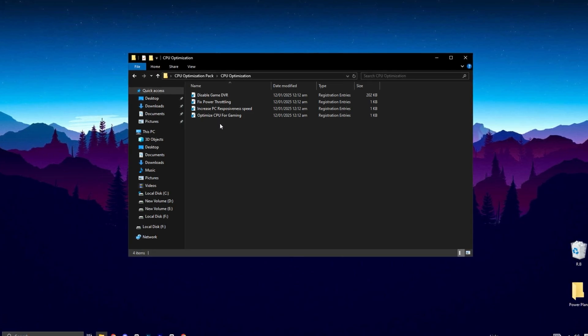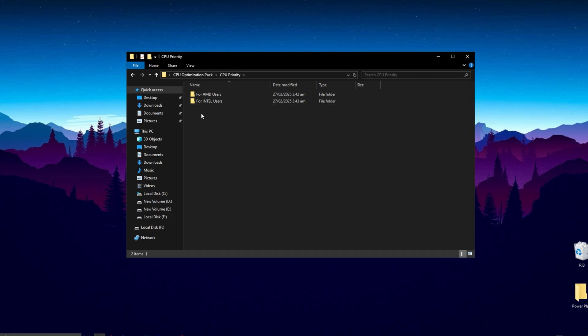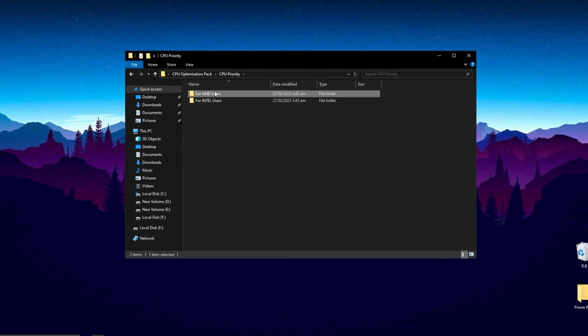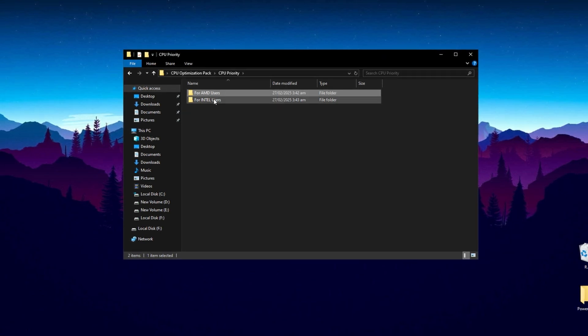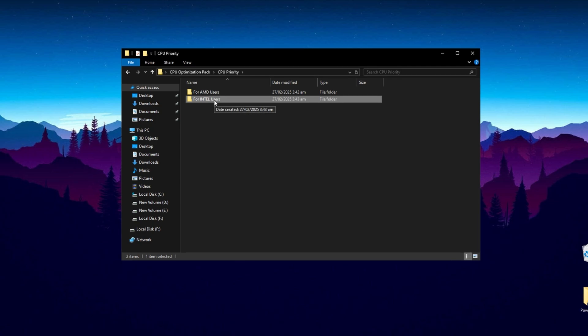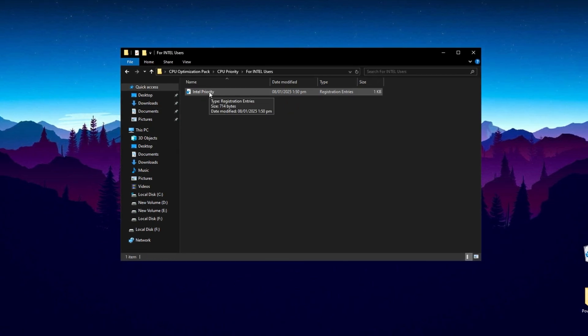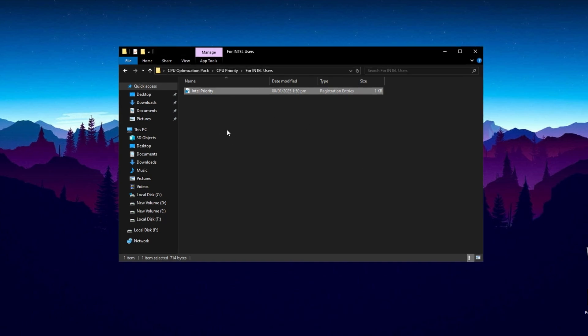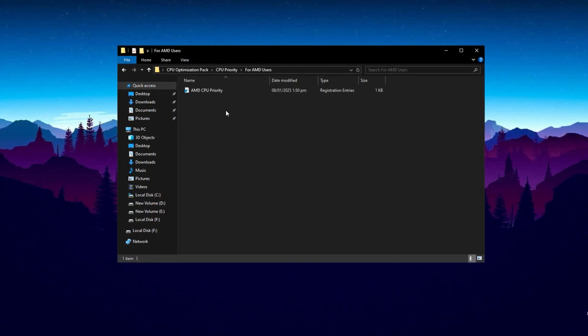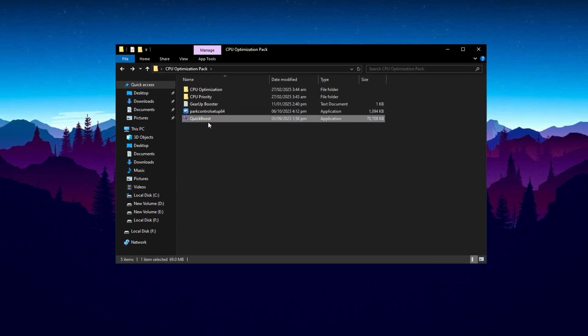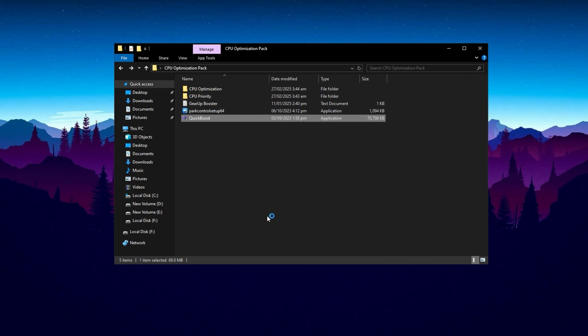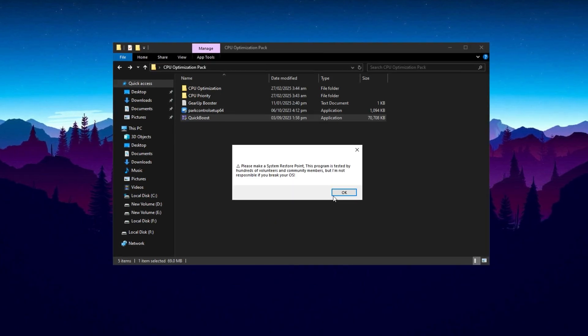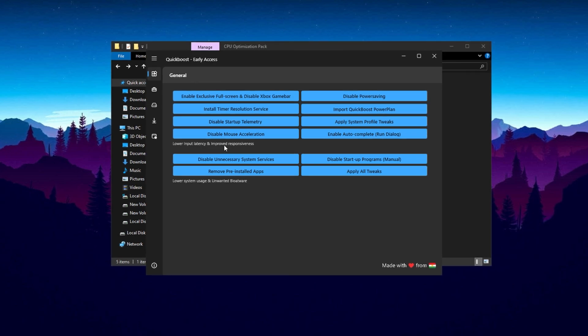Next, open the CPU Priority folder. Here you'll see two subfolders: one for Intel CPUs and another for AMD CPUs. Choose the folder that matches your processor type. If you're using an Intel CPU, open the Intel folder and install the respective file. Similarly, if you're using an AMD CPU, open the AMD folder and install that file. Once that's done, install the Quick Boost application included in the pack. This tool is designed to instantly enhance your CPU performance with just a few clicks. After installing Quick Boost, your system will be ready to handle tasks more efficiently and deliver improved performance.